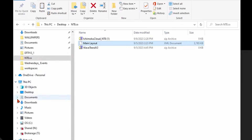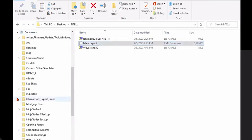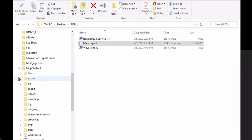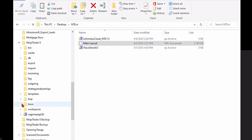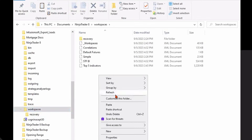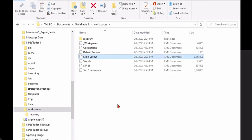I'm going to find that folder by expanding my Documents folder, then scroll down to NinjaTrader 8 and expand that folder, and then find my Workspaces folder, which is right here. I'm going to double-click to open that, and then right-click and paste that file in the Workspaces subfolder.